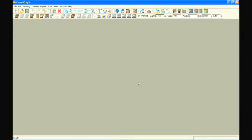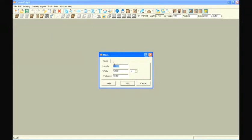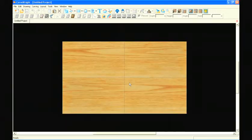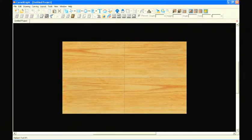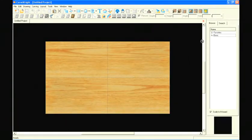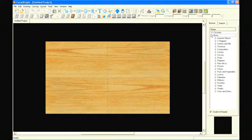Back in the designer, create a new project. We'll carve this out of a board that is 17 inches long, 10 inches wide and 3 quarters of an inch thick. Open the pattern library and find the newly created slices under your favorites folder.